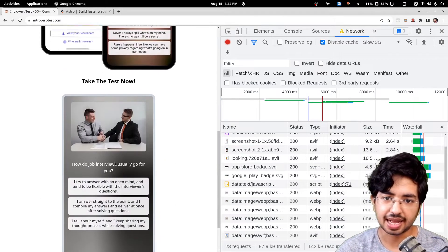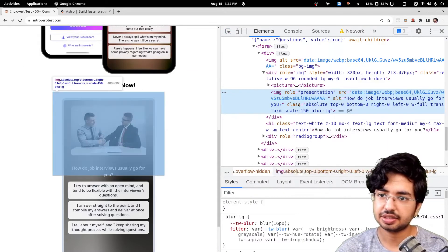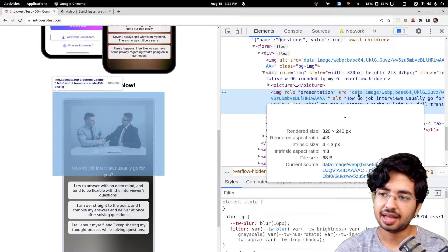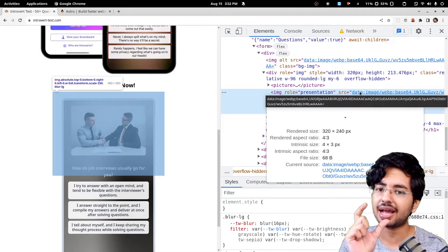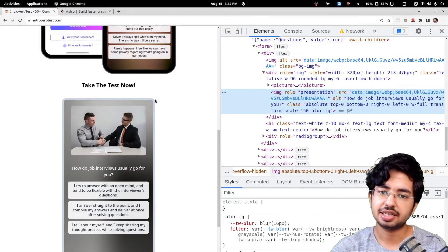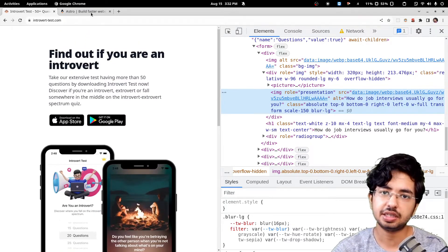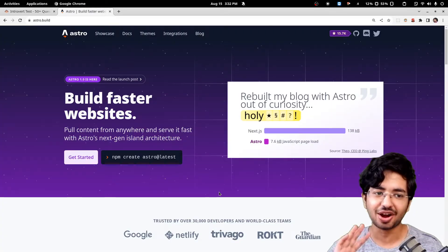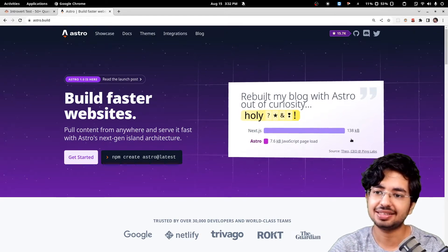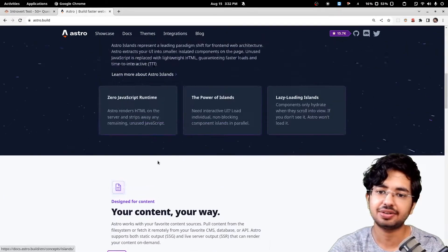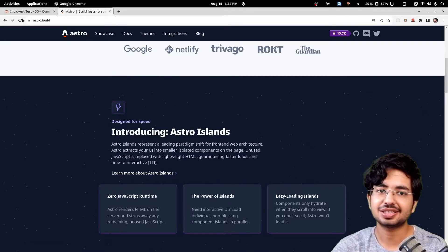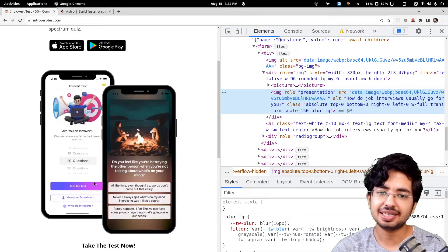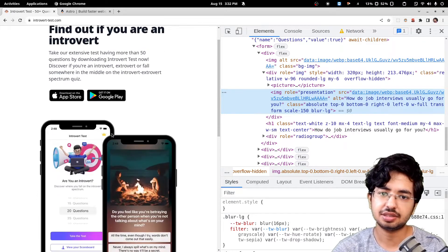This image is just loading and what I have used here is called blur hash. What you see here is a small image hash which gets rendered. This website is built using Astro. It's like the coolest stuff. You get server-side rendering and all that stuff.